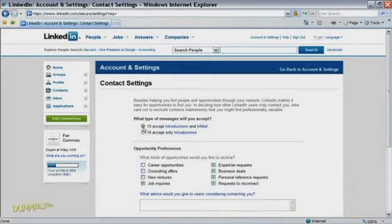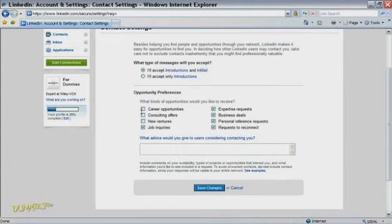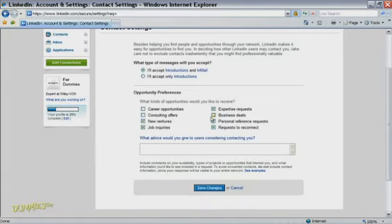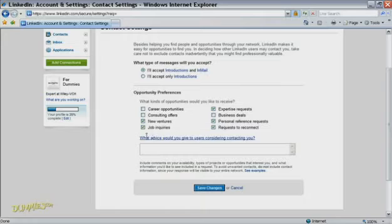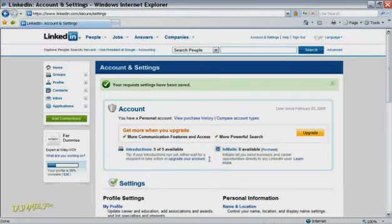Then, right below, choose the kinds of opportunities you want to receive. You can also add some text about advice that you would give to users who want to contact you, or you can leave that part blank. Either way, when you're done making your selections, click Save Changes.